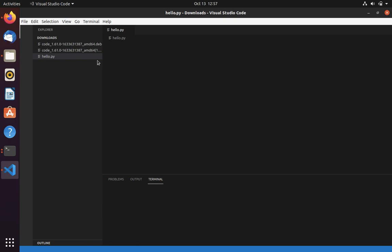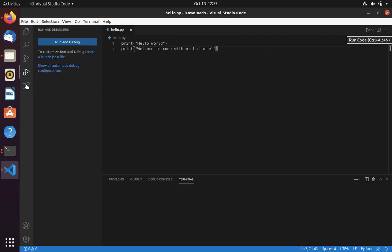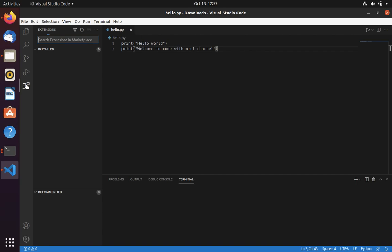In this video we are going to install two different extensions in VS Code: one is Code Runner, and another is Python. Code Runner is used to add a play icon on the VS Code toolbar — this icon is only visible after installing Code Runner. The Python extension is used to detect Python files and provide auto-completion.